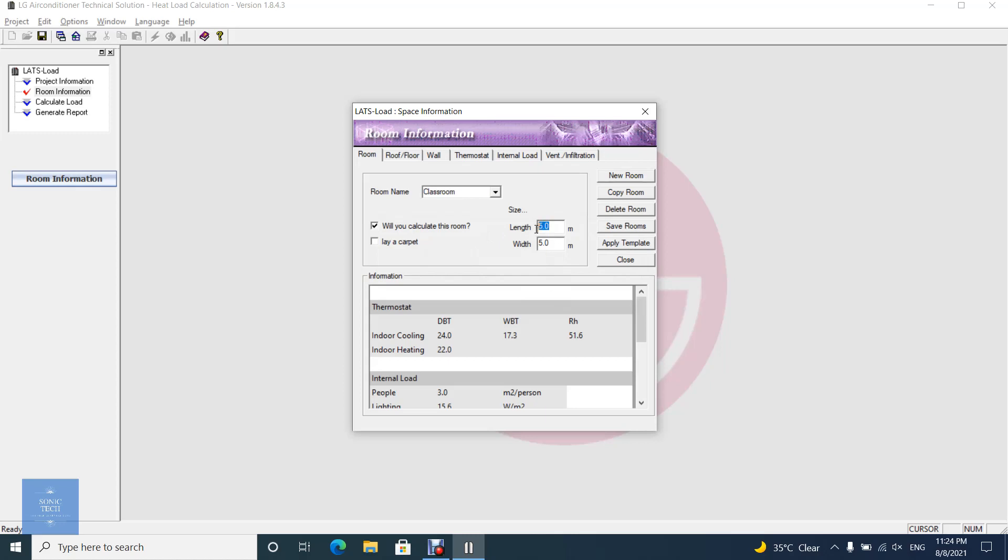Enter room width and length. And you can choose if you want to calculate this room or not, and if this room lays on carpet.